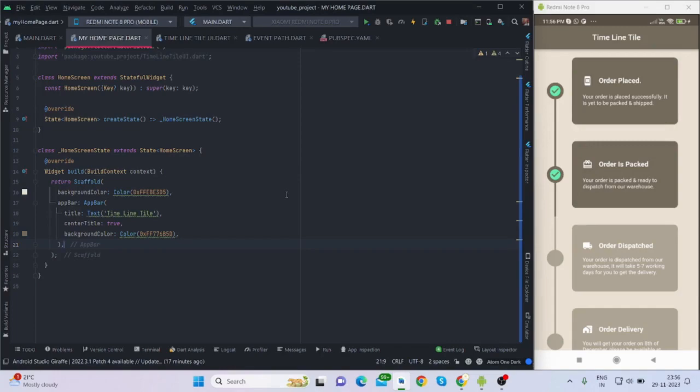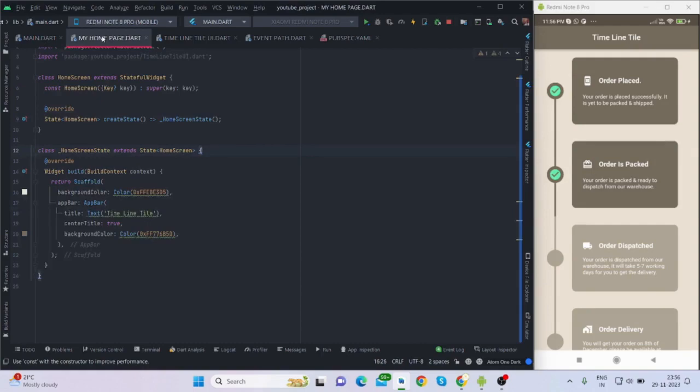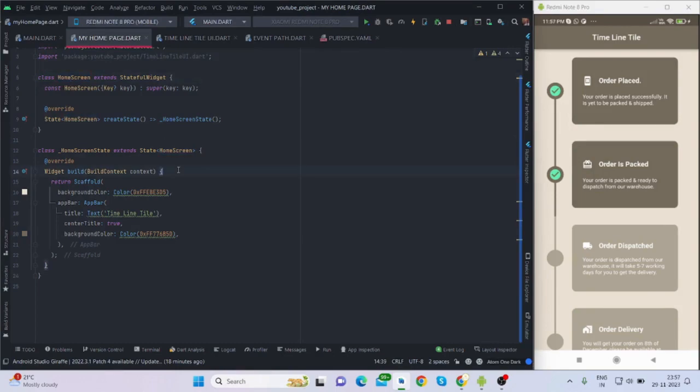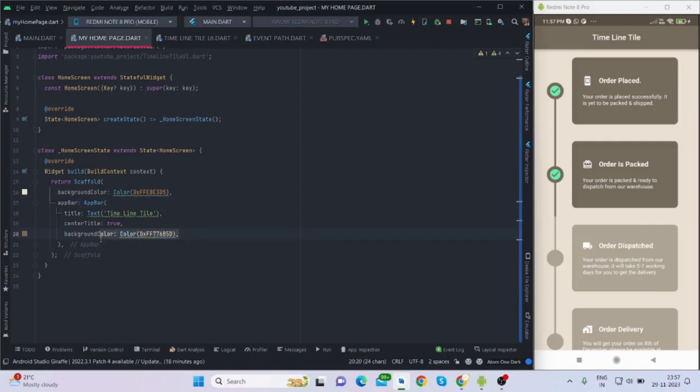For this I have used one package which is timeline tile, and I will put the code and the package link in the description box. So now let's jump into the code. This is my home page, this is my main function calling this home screen, and this is my stateful widget with scaffold, background color, app bar with center title true.